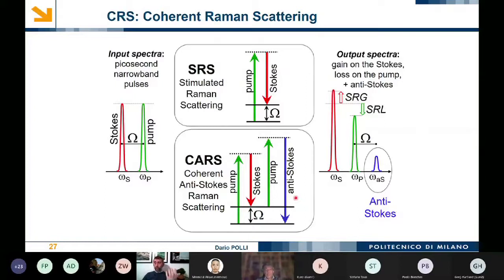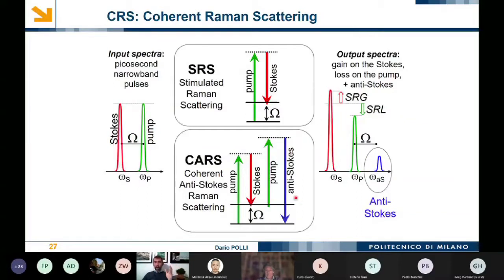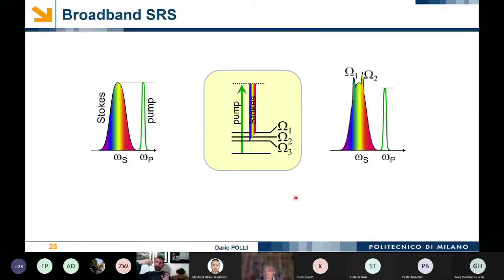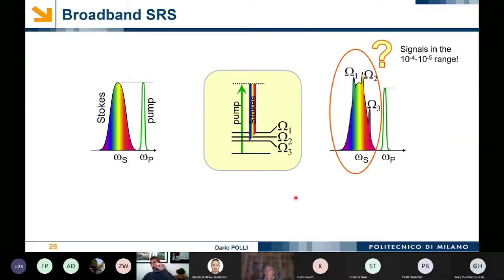How can you go from single frequency to multi-frequency? The first idea is to tune one of the two colors — for example, tuning the Stokes color changes the omega frequency difference and lets you scan across the signal. Better than sequential scanning is to monitor all vibrational signatures in parallel using one picosecond pump pulse and a broadband femtosecond Stokes pulse covering different signatures simultaneously. The challenge is that the spectral features are very small — portions of 10⁻⁴ to 10⁻⁵ — requiring a very fast, high-accuracy spectrometer operating at megahertz repetition rates.